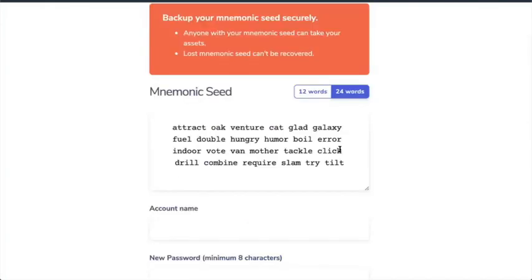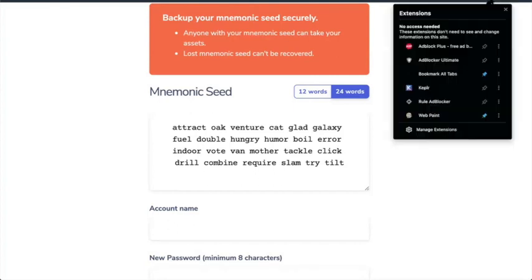Now, I'm not actually going to install the Kepler wallet on Opera. I'm going to install it on a Chrome browser. And there's a reason for that. And the reason for that is I use Opera for recording my videos. And I have other extensions.